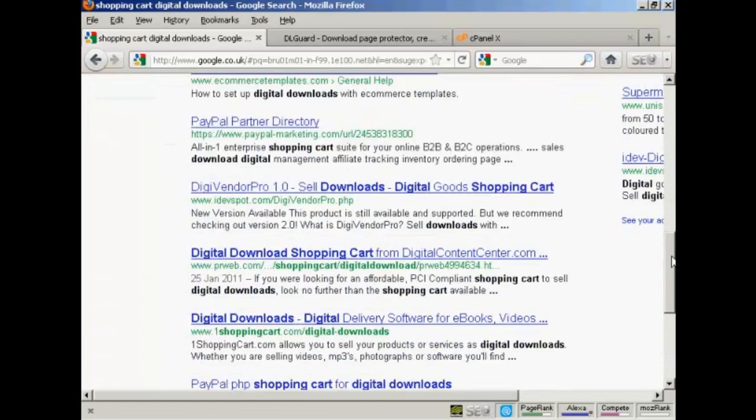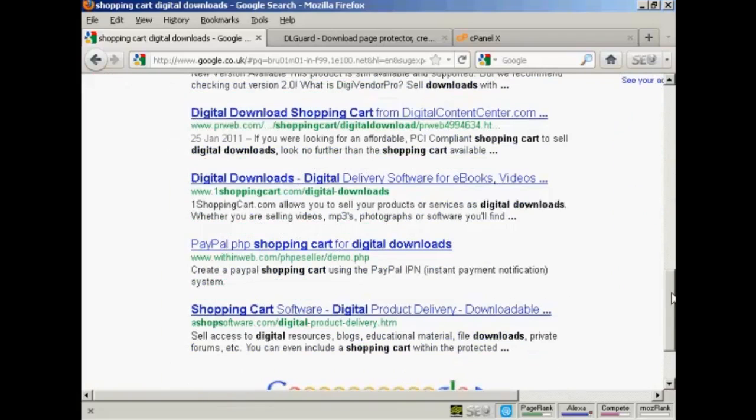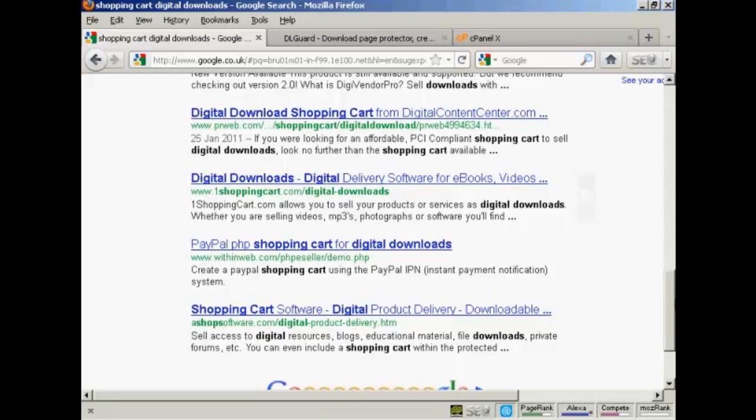some you have to pay for, and some are services like oneshoppingcart.com, which is a remotely hosted shopping cart. But as you can see here, it is also designed to sell digital downloads.